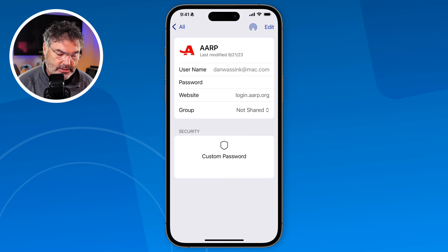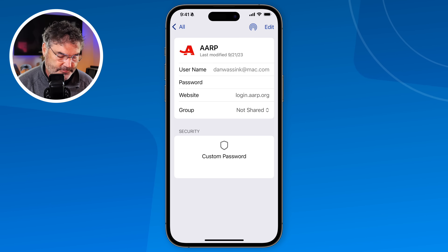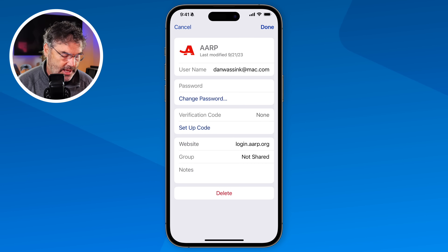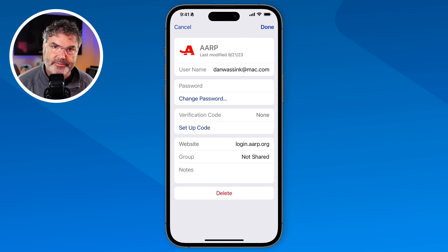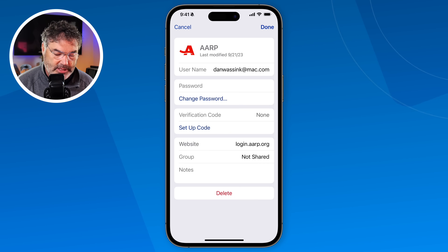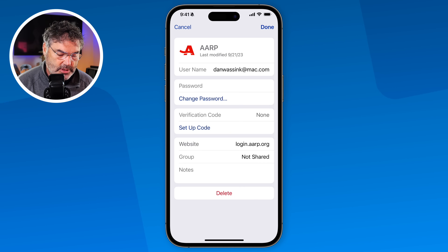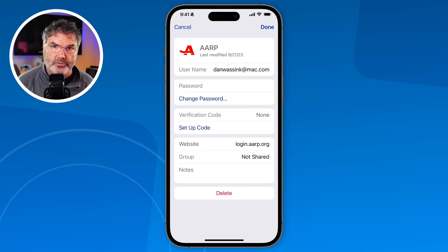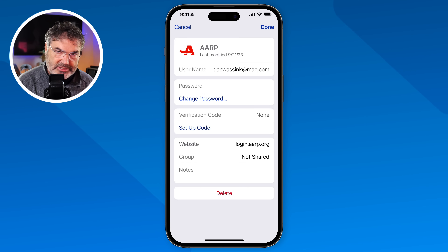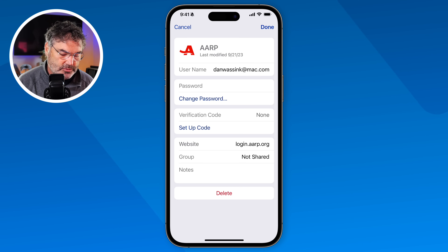If we want to edit it, we tap Edit up here. From there I'm able to change the password, set up a verification code, and even add notes — and these notes are searchable. So again, pretty simple to use.